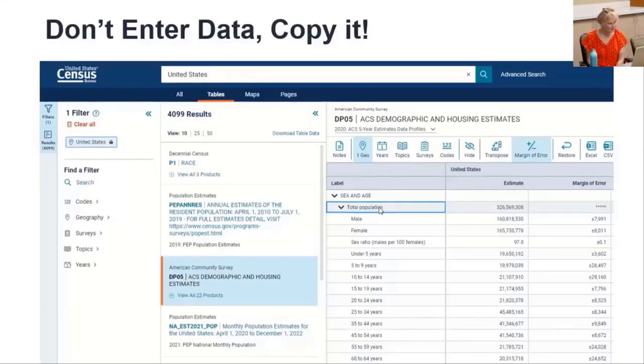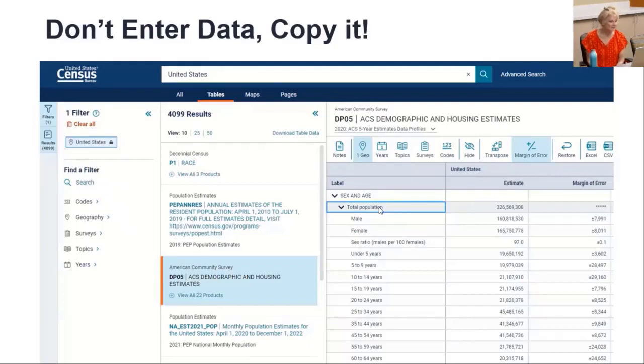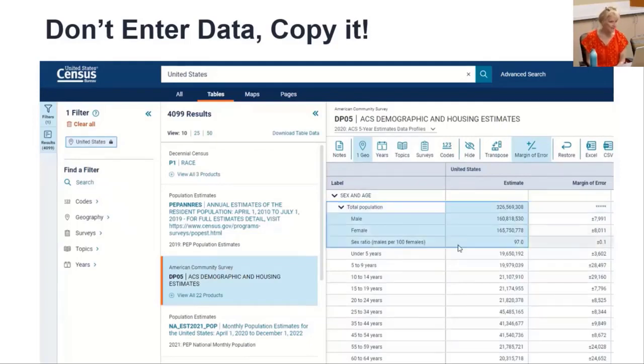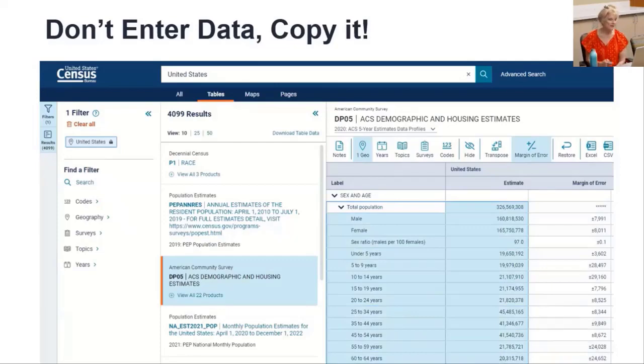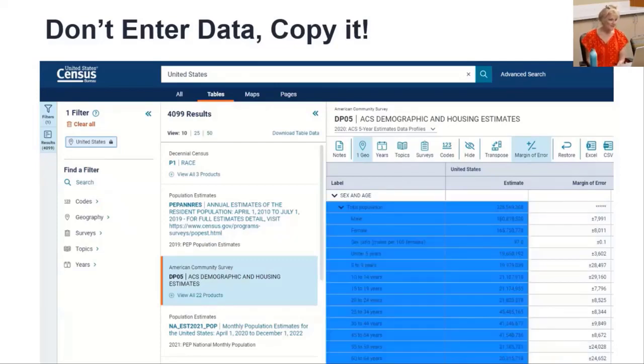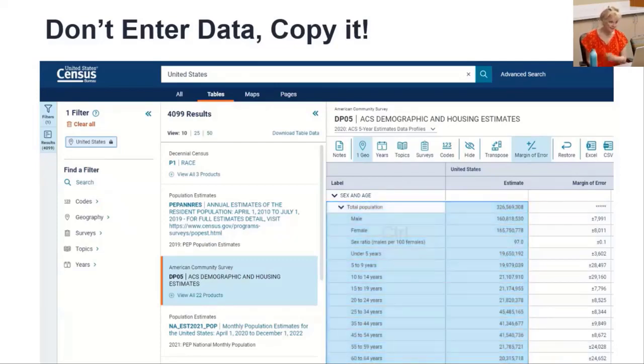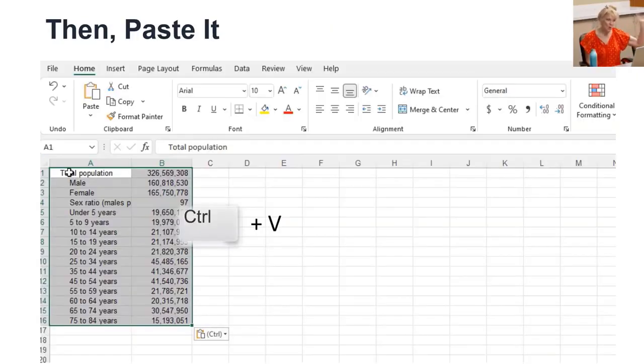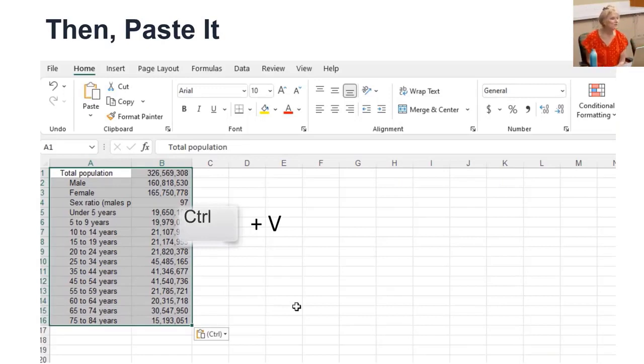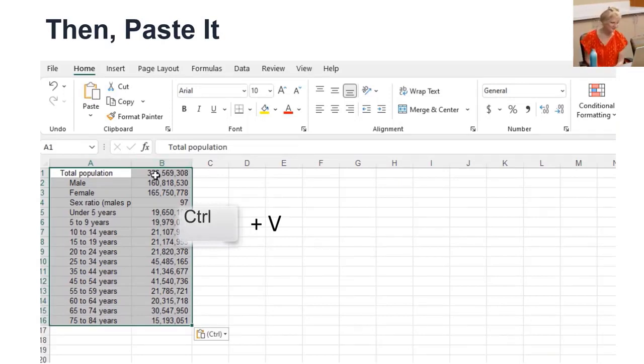Don't enter data. Copy it. Like this one from census.gov. Click and drag to select the data that you want. Then control C to copy it. Then in Excel, click in one cell only, like the first cell, and paste using control V for Velcro.